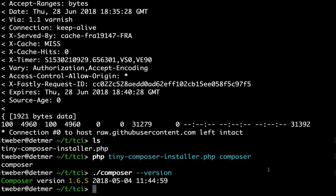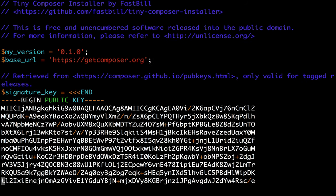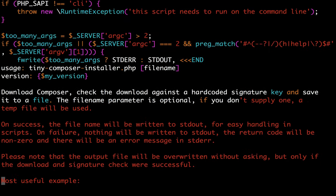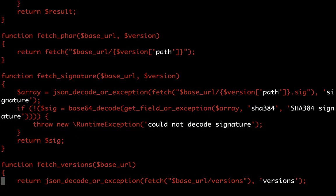If we have a look inside it, the most important thing is the key — the signature key from the Composer developers — and that's basically it. The rest is just simple PHP code. The syntax highlighting broke here — thank you, Vim.